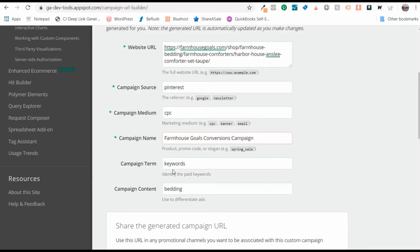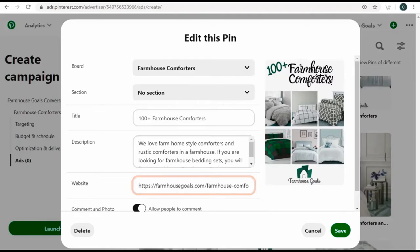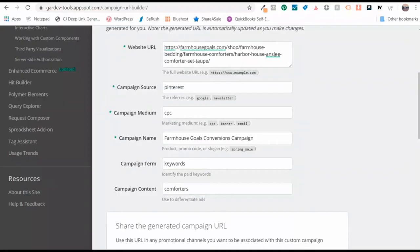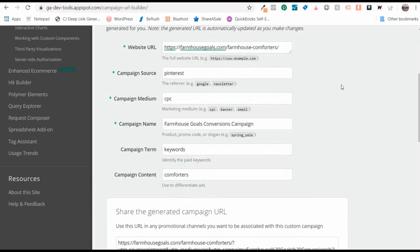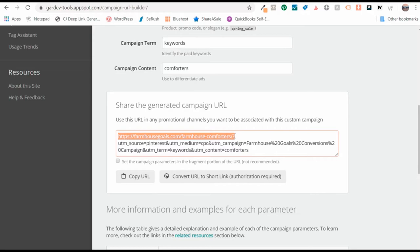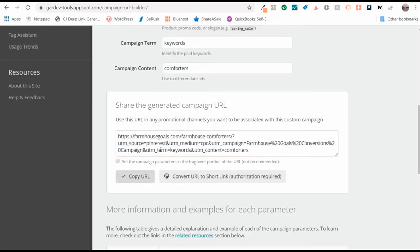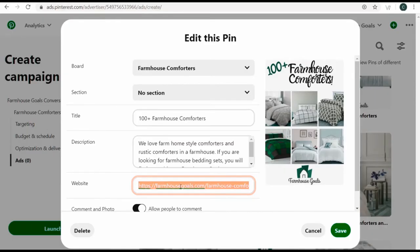For campaign name I'll do 'farmhouse goals conversions campaign'. For campaign term, I'm going to put 'keywords' since I'm targeting keywords across this campaign. For campaign content, I'll put 'comforters'. Then I update the website URL with the farmhouse comforters page URL. At the bottom you get your full tracking URL — copy it and enter it as the website URL for the pin. I prefer to make the entire pin with the tracking URL so any click on that pin gets tracked back to the campaign.